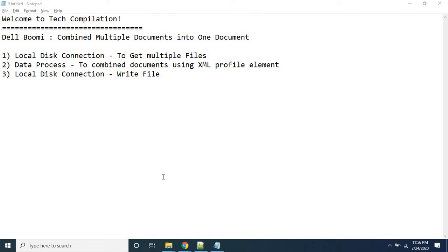Welcome to Tech Compilation. Today we are going to discuss a Dell Boomi on-premises integration scenario where we read multiple files stored on the local disk and write the content of those multiple files into one single file. We have used local disk connections for reading and writing files, the Data Process shape to combine multiple documents, and all documents are taken as XML type documents to be combined using an XML profile element into a single document.